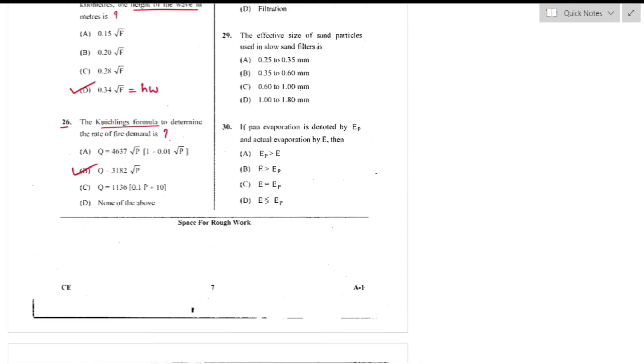Question number 29: The effective size of sand particles used in a slow sand filter is 0.25 to 0.35 mm — option A is the right answer.